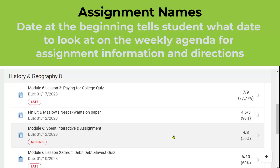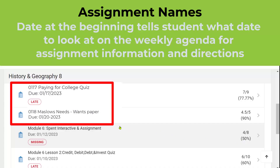You will also notice some of the names on the assignments. Most teachers will put a date at the beginning of their assignment name. This way the student knows which day that assignment was given so they can go back to their weekly agenda and see any specific directions or notes to help them quickly find the information for this assignment so they can get it turned in and earn their score.